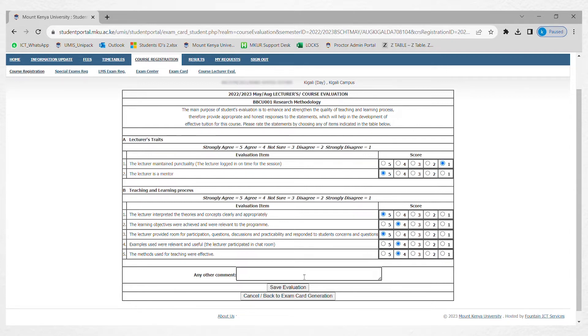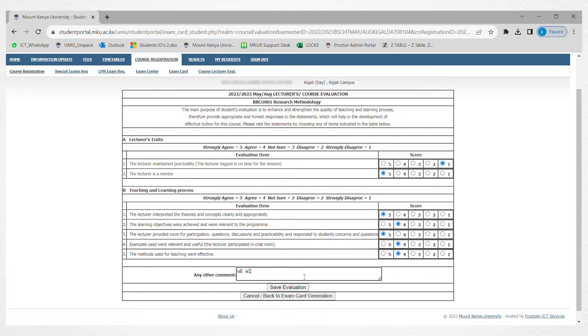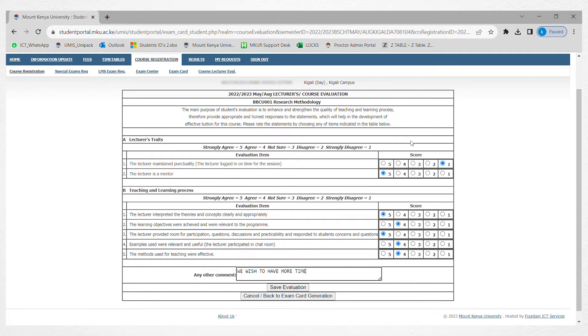Once done, if there is any other comment, maybe you suggest some improvements, you write it down there. Maybe you suggest the weeks to be longer or more time, you add it there. Then you save. Once you have saved, you should click save.